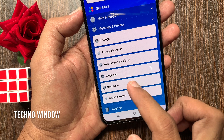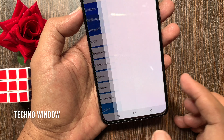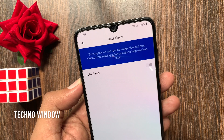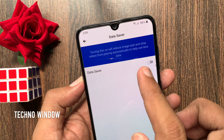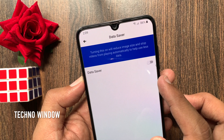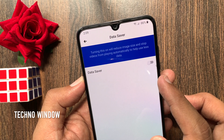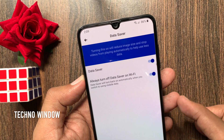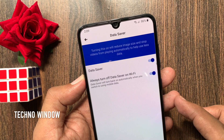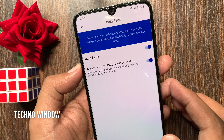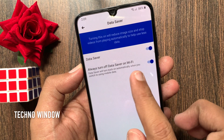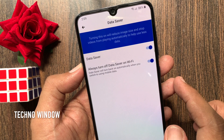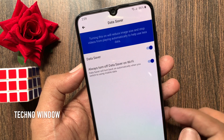Tap Data Saver. Turning this on will reduce image size and stop videos from playing automatically to help use less data. So turn on Data Saver. You can also turn off Data Saver on Wi-Fi — it will turn back on automatically when you switch to using mobile data.